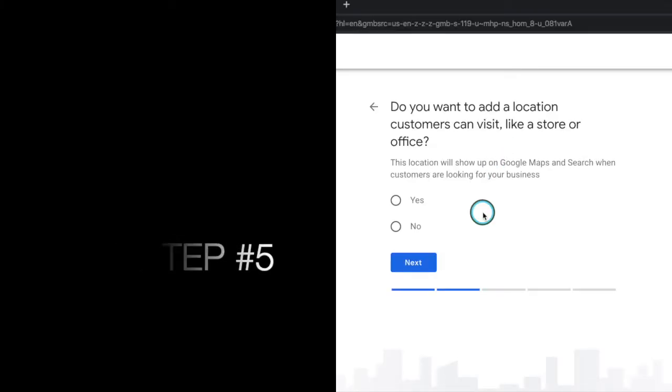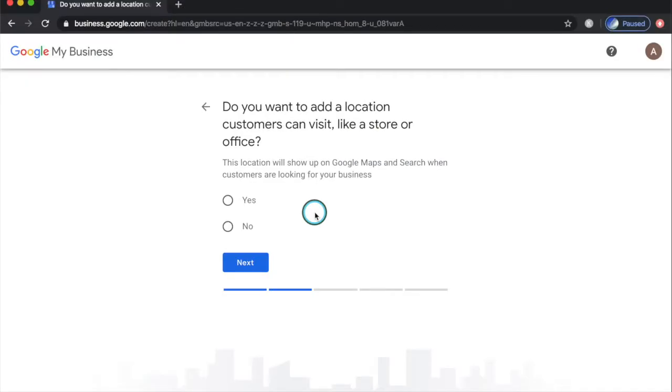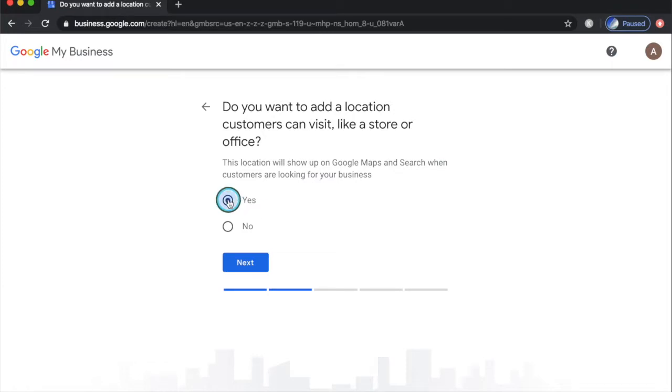Step number five. Google wants to know if you have a physical location where customers can come and visit you. If you have a home-based business, then click no and move on. For businesses that want customers to visit their store or office, click yes and click next.